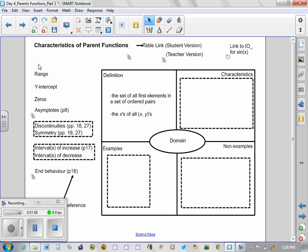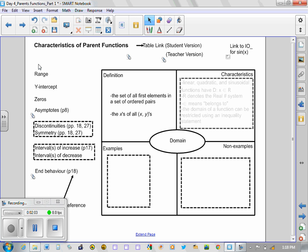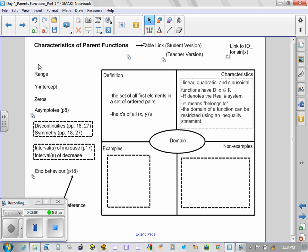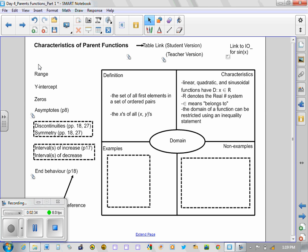As far as characteristics are concerned—these are not definitions, okay—characteristics would be something like this: We could say something about the domain of a variety of functions. Linear, quadratic, and sinusoidal, which are the trig functions, all have a domain of x belonging to ℝ. ℝ is the real number system, and this symbol here—epsilon—means 'belongs to.'